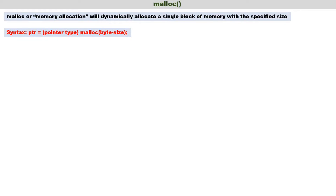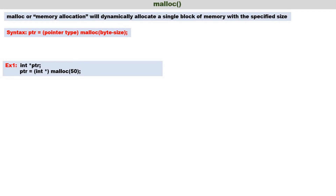The syntax is: ptr = (pointer_type) malloc(byte_size). The byte_size specifies how many bytes are required, and malloc will allocate that much memory. The pointer type within the brackets indicates which pointer is pointing to that allocated memory, and it is assigned to ptr on the left side. Both must be of the same type. For example: int *ptr — here ptr is an integer pointer.